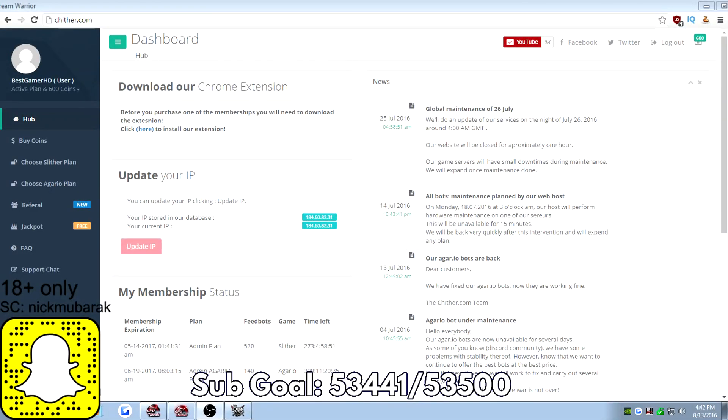What's up everybody, it's BestGamerHG here, back again with another tutorial video. Today I'm going to be telling you guys how to use the referral system for Trilter.com and the jackpot to win free Agario bots for Agario on Trilter.com.